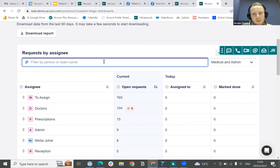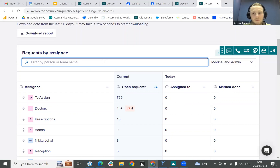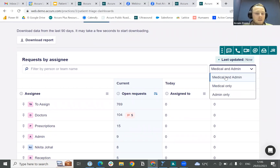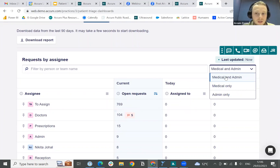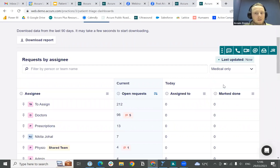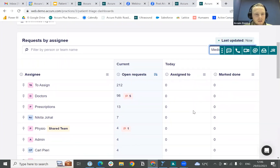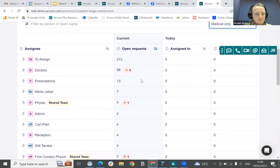With the Live Assign Dashboard, as with our other dashboards, you are able to filter this by medical and admin. You can see in the top right-hand corner it's by default set to include both medical and admin requests, but if you want to track capacity just based on medical triage requests you can do so by clicking 'Medical Only' and that will filter out any admin requests.